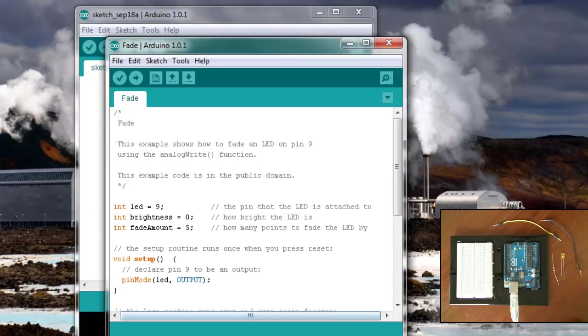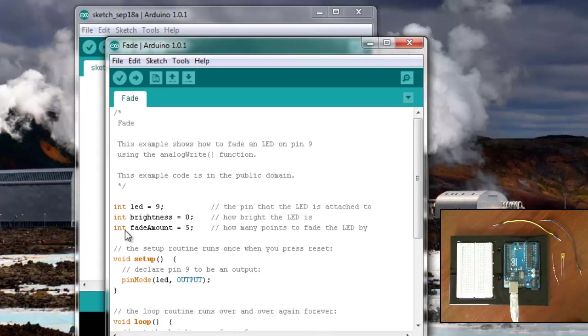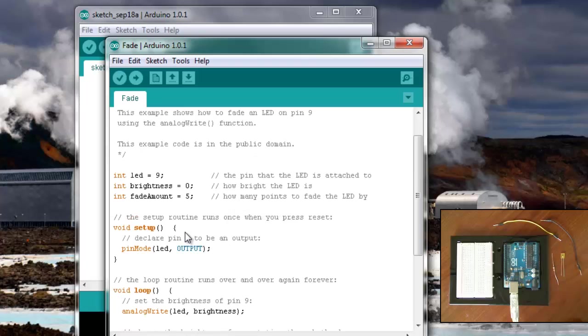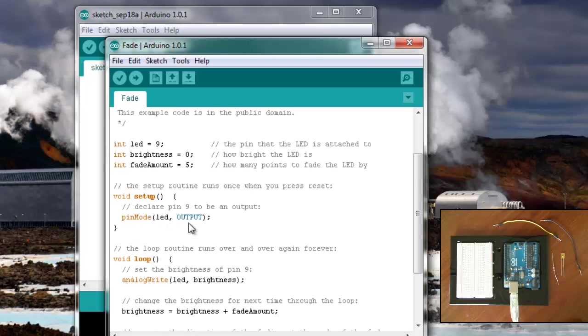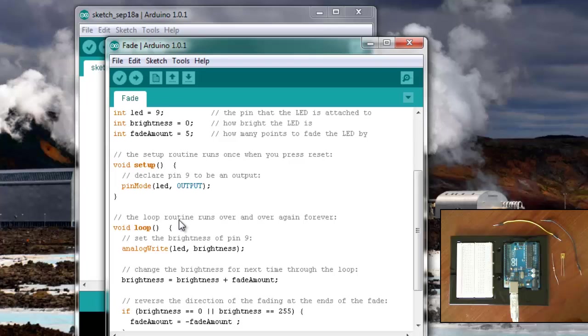So this one initiates a couple of variables here. LED variable equals 9, that's going to be pin 9. Brightness starts out at 0, the fade amount is 5, so that's how much it'll increase in increments of 5, from 0 to 255. 255 is the highest amount you can send to an analog output pin.